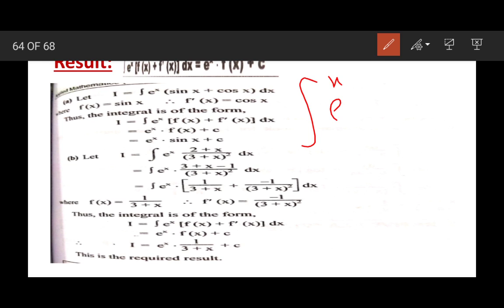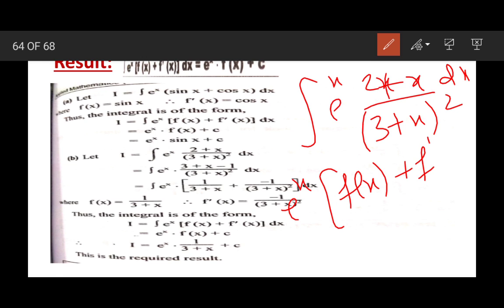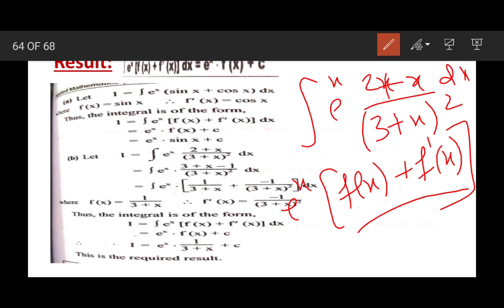Then the second example: I = ∫eˣ · (2 + x)/(3 + x)² dx. Now here it is not exactly given in the form of eˣ[f(x) + f'(x)], but by doing some mathematical simplification we can write this in the form of f(x) + f'(x). For that, what we have to do is write this 2 as 3 minus 1.